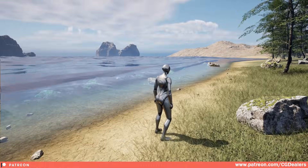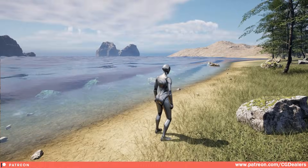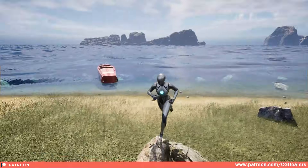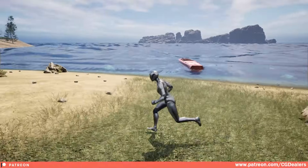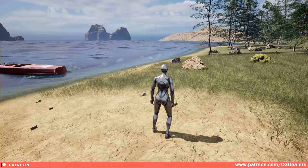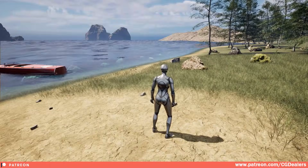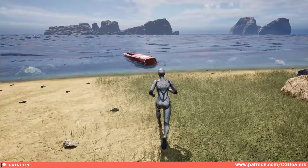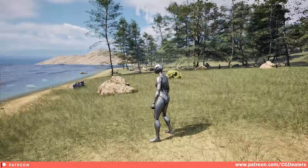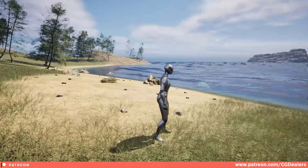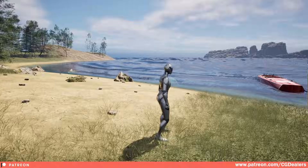Hello everybody. In today's video I'm going to update you on the interactive water, swim, and ocean system and what we've improved in update 1.02. Right now this is our demo scene where we have a little beach.